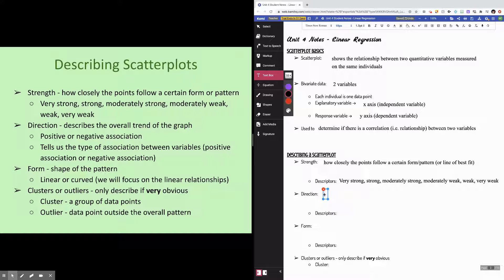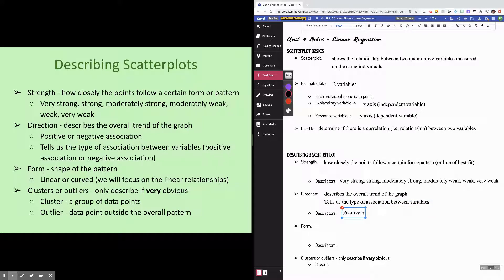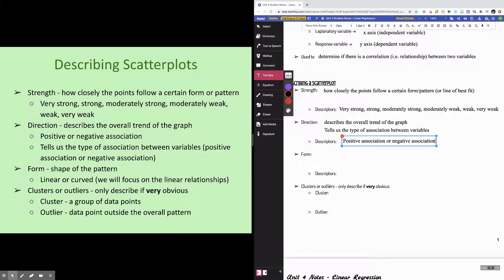Direction is exactly what it sounds like — it's just the trend of the graph. Is it going in a positive direction or a negative direction? Direction describes the overall trend and tells us the type of association between variables. Your descriptors are either a positive association or a negative association. You can think about this like the slope of the line of best fit — is the general trend going up or going down?